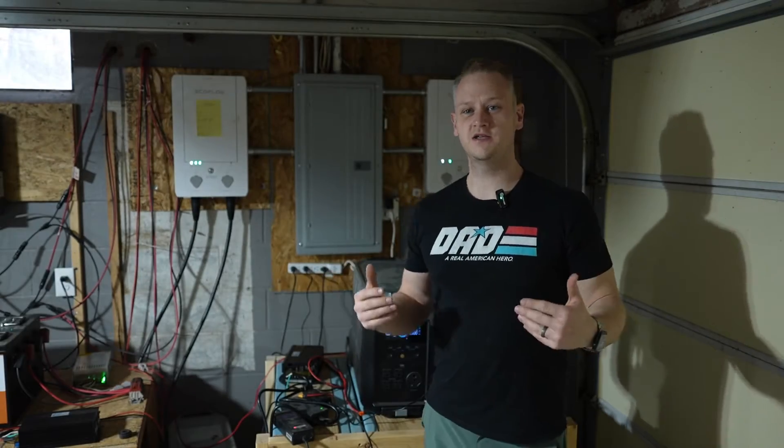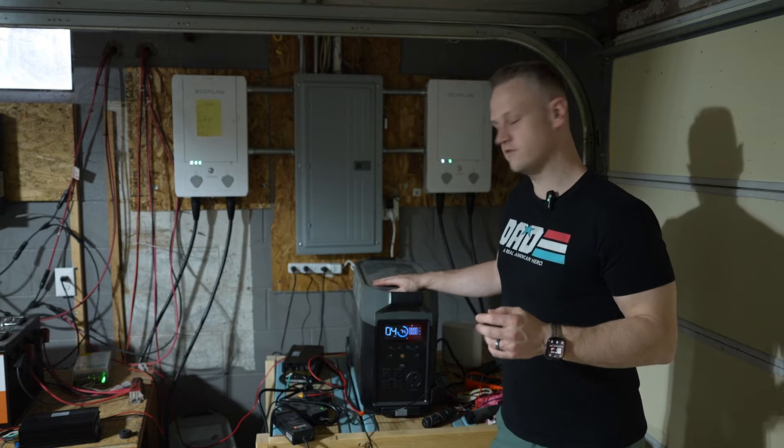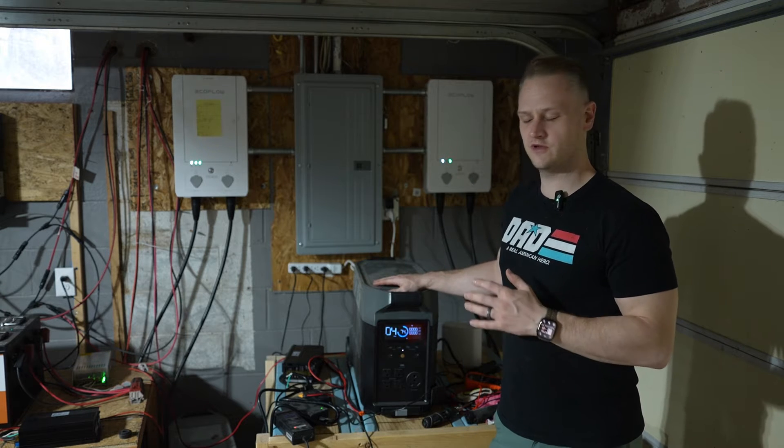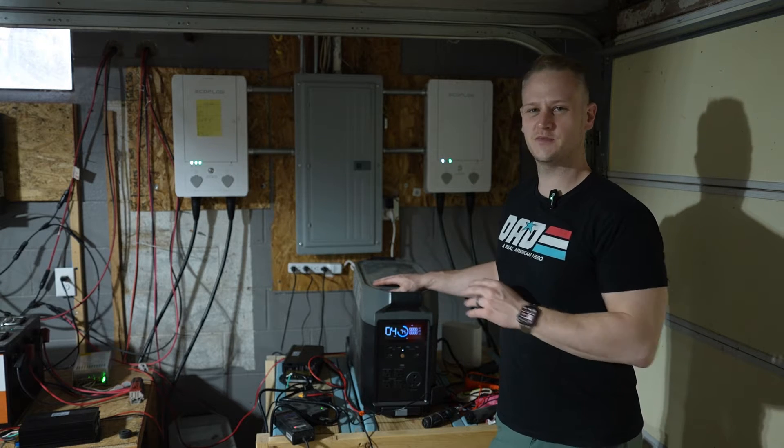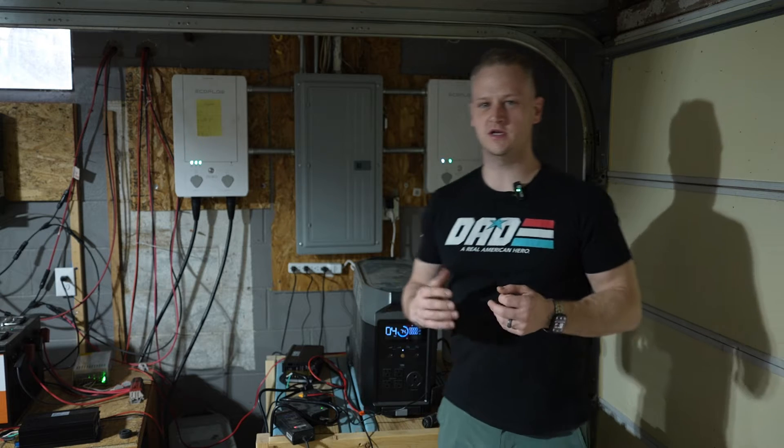Welcome back to the garage. Today I'm looking at one of my EcoFlow Delta Pros, having a problem with it.